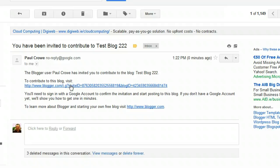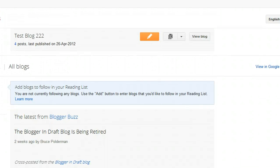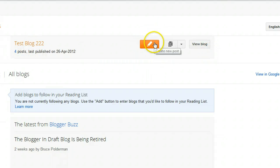...if the person you invited has a Google account, they can log straight in and be into Blogger straight away. If they don't have a Google account, they will have to set one up to have access to your blog. I'm going to click this link and I should be straight into Blogger with access to Test Blog 222 — which I am.